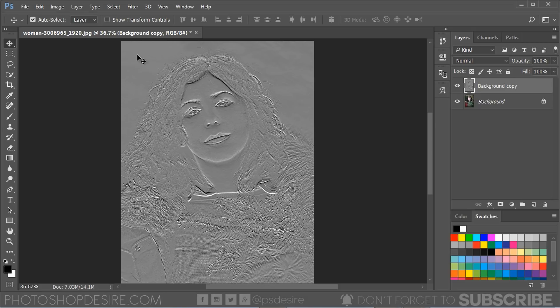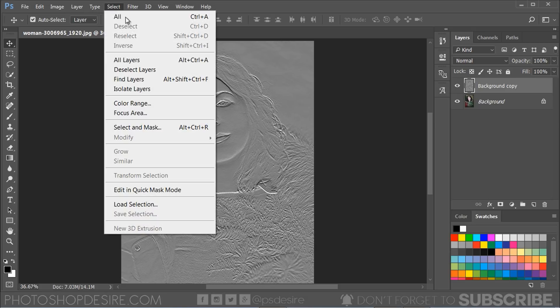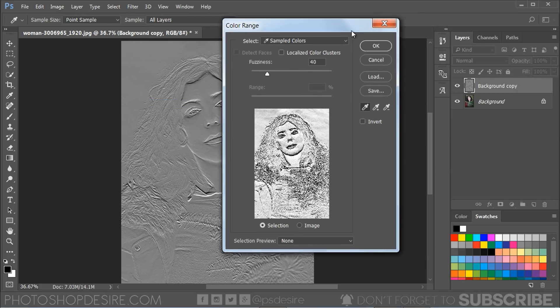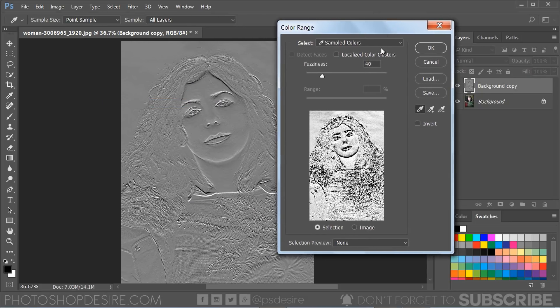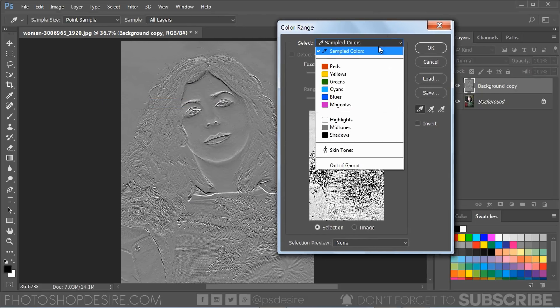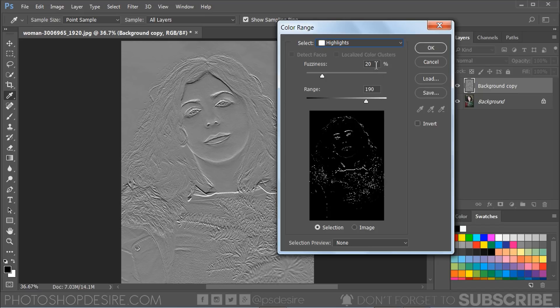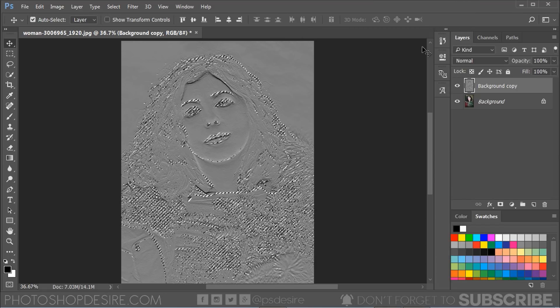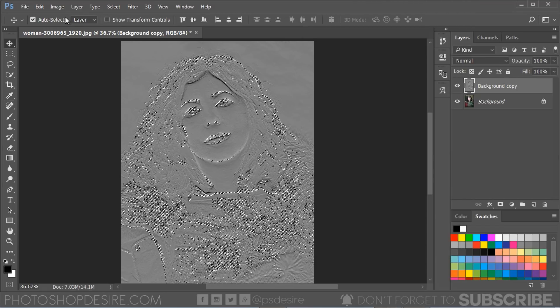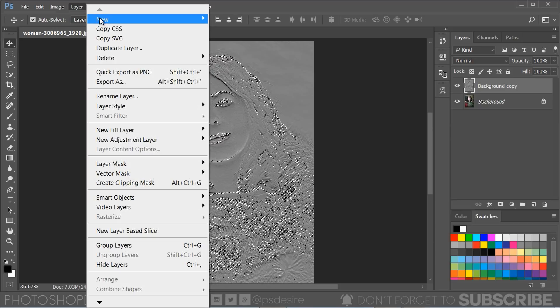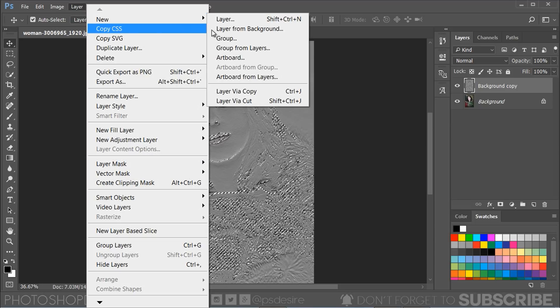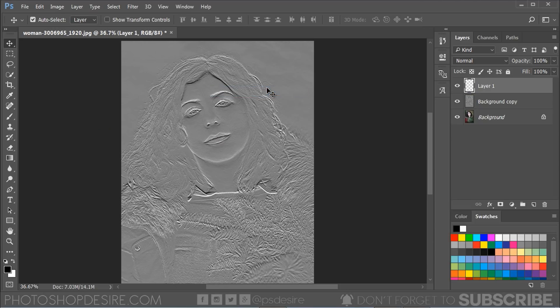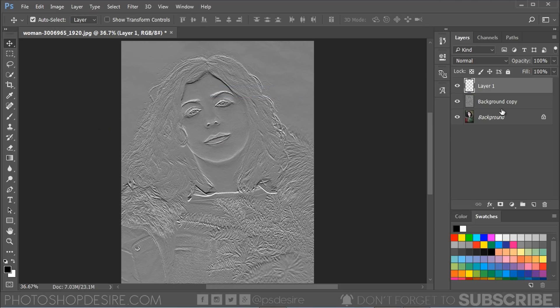Now go to Color Range and select the Highlights. Adjust fuzziness and range sliders for the amount of highlights to be selected. Now press Ctrl or Command plus J to copy and paste the active selection into a new layer.